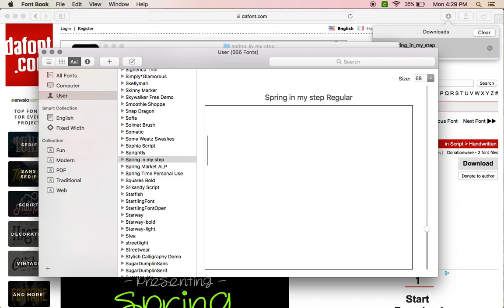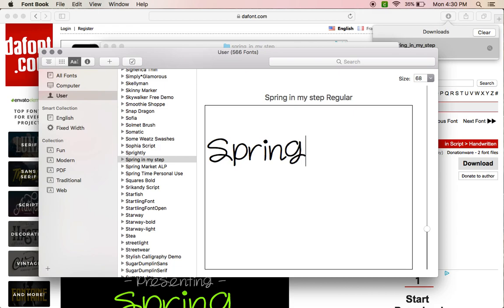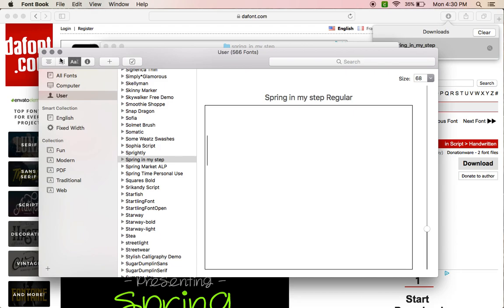And you can play with it right here to see how the words that you want to use are going to look and decide if you want to use it in your project or not. Also, for Mac users, if you click this button right here...